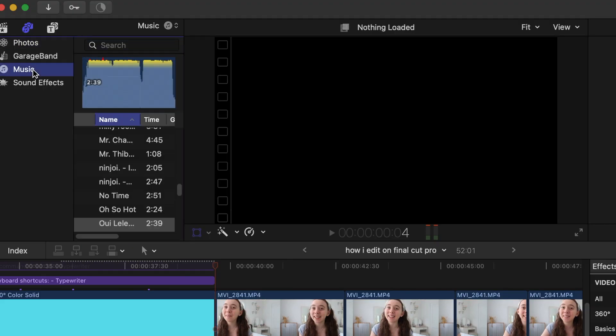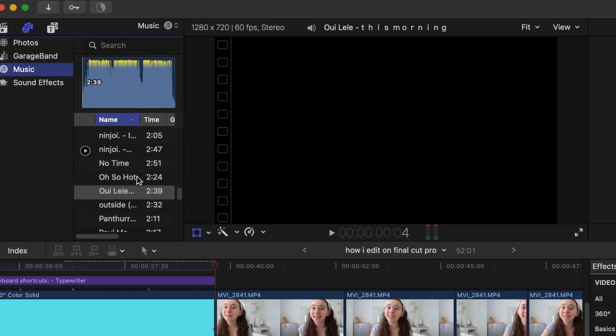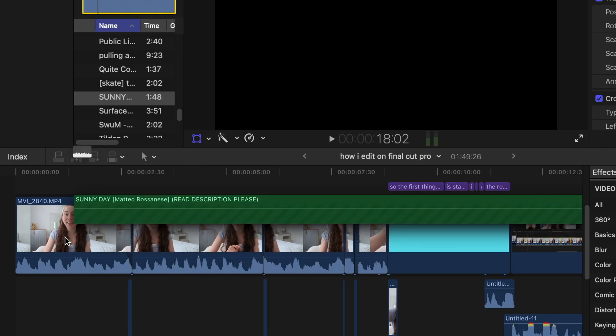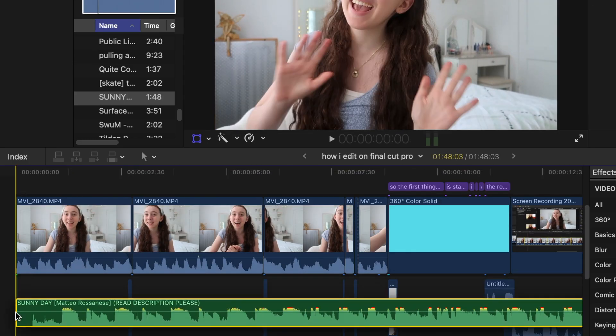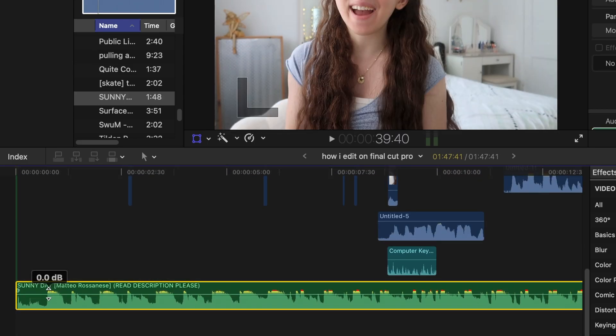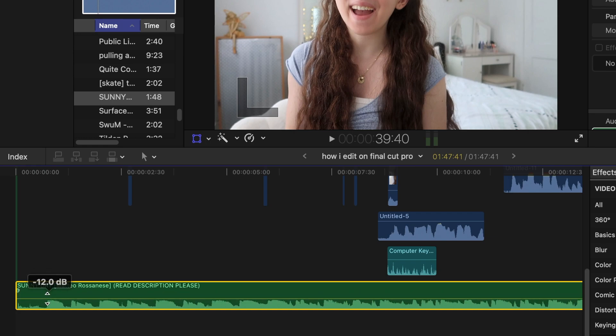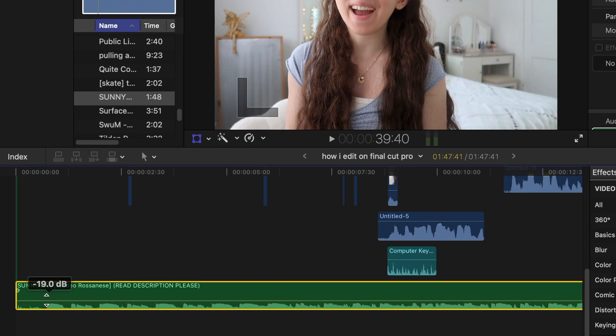Then I'll go in and add some music. I'll go to the music tab, scroll through all the options I have, and drag one into the project. Then I'll click the bar on the music and adjust the volume to however I like it.